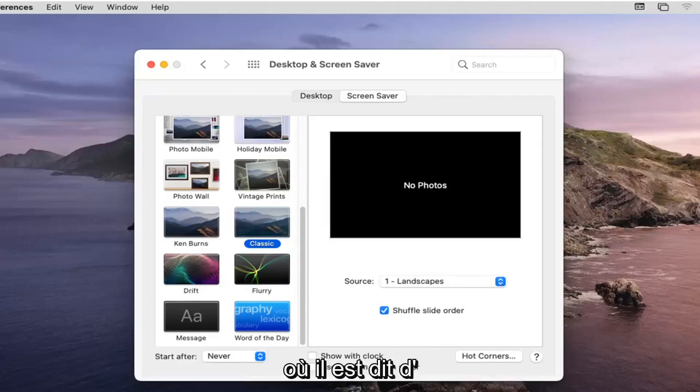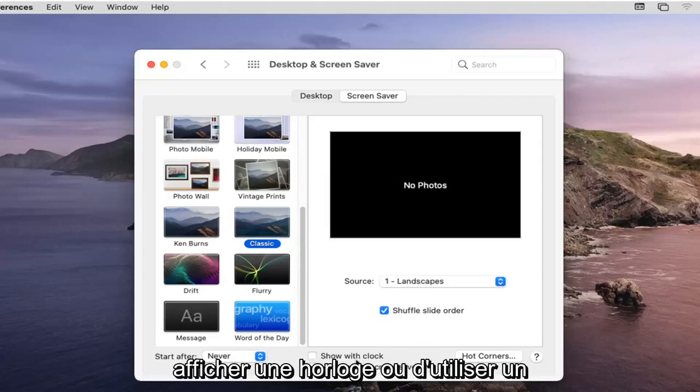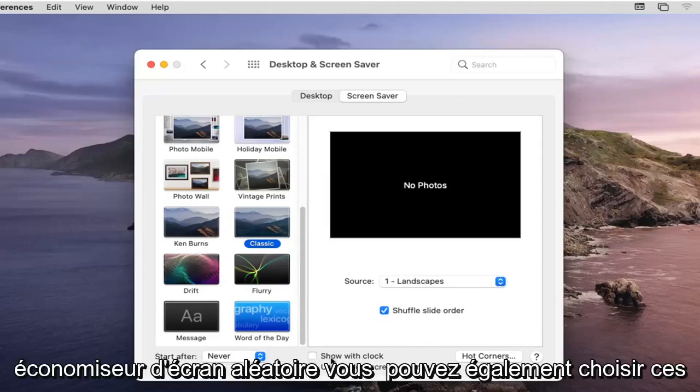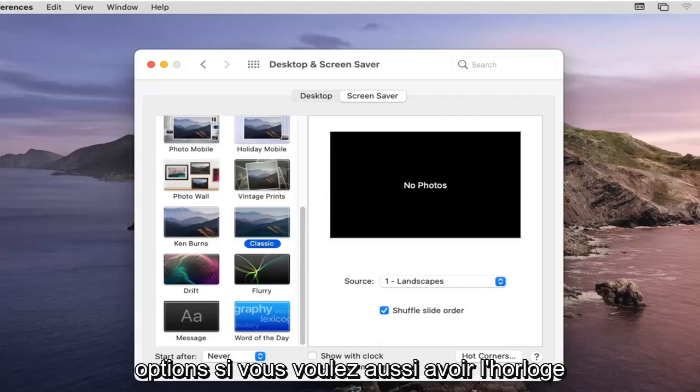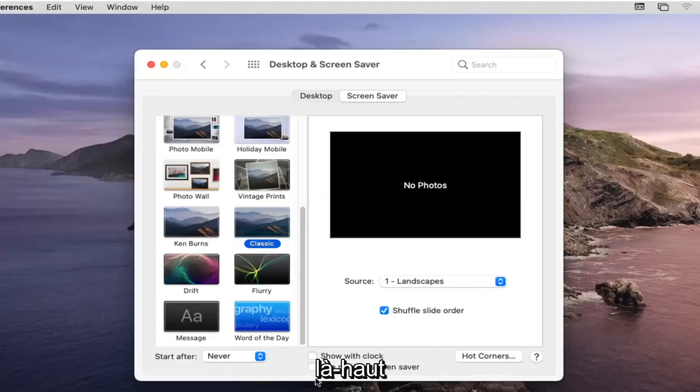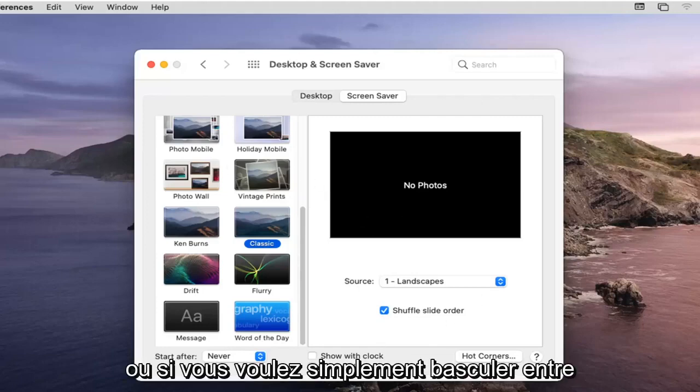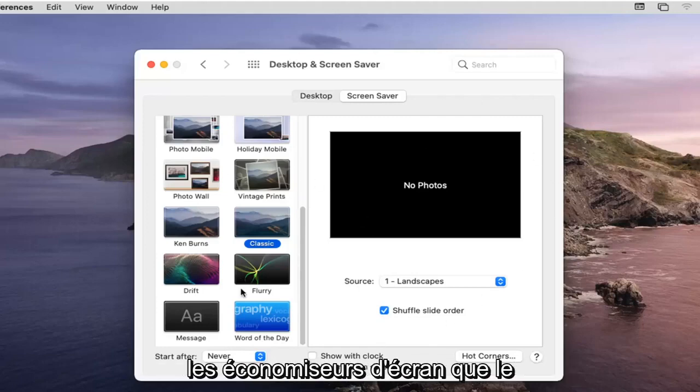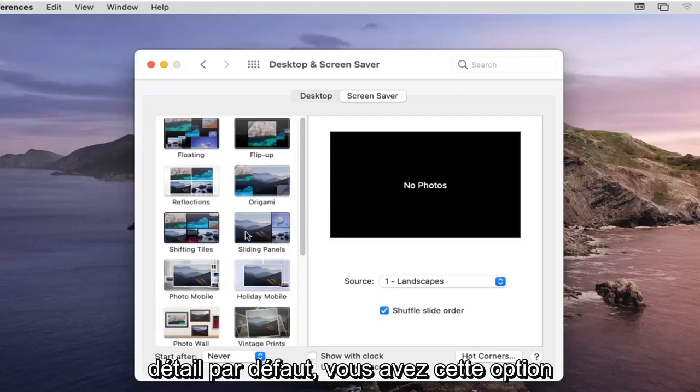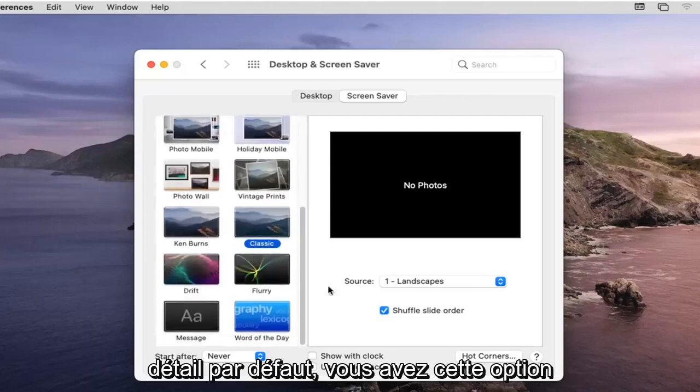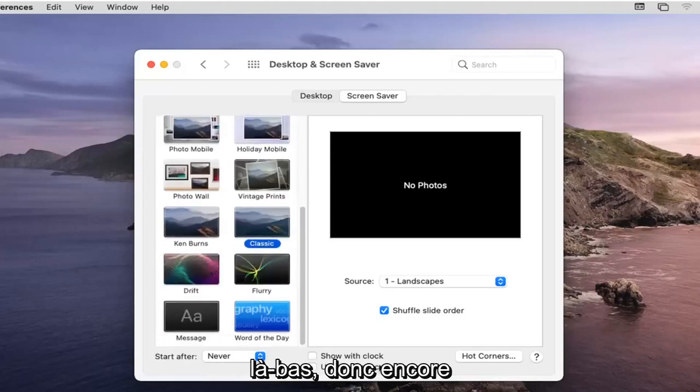You see where it says show a clock or use a random screensaver - you can choose those options as well if you want to have the clock up there too, or if you just want to switch between the screensavers that default to you, you have that option there.